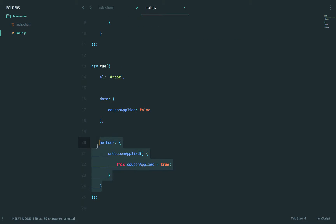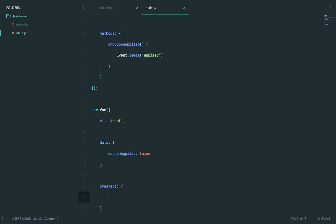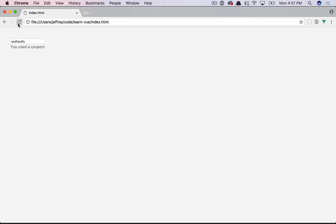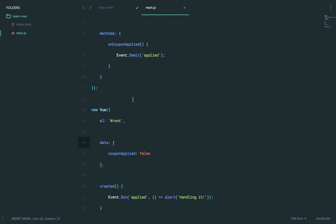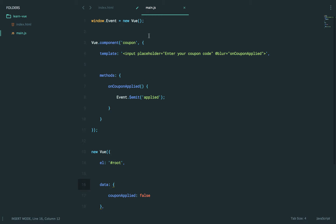When this component is created, we'll say event.$on('applied'), then respond somehow — we'll just say 'handling it'. Let's give it a shot. We run it, tab off, and there we go — exact same thing. But now we're not limited to parent-child communication alone. Any component can both fire an event and listen for other events, and that's why we're using this shared event instance.